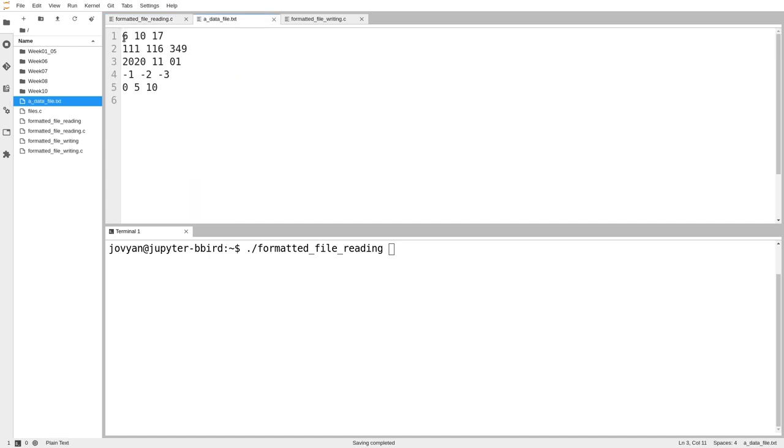You can see it's a bunch of numbers separated by spaces or new lines. And we know already that if you use fscanf or just if you use regular scanf to read numbers, it'll automatically skip between any white space between the numbers, including things like blank lines.